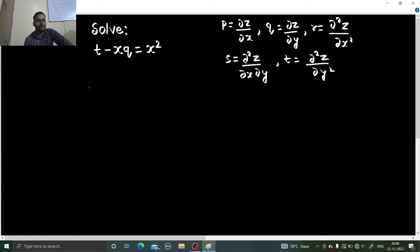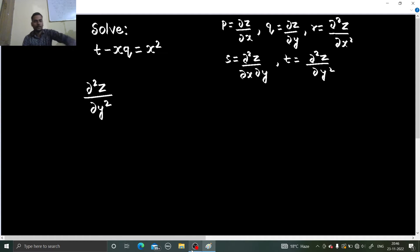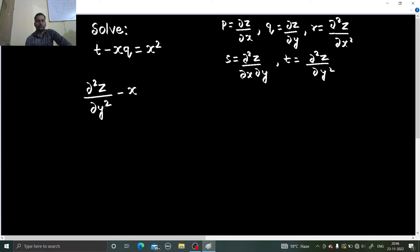Let us move ahead. We can write this as t, which is ∂²z/∂y², minus x times q. What is q? Your q is ∂z/∂y. So the equation becomes ∂²z/∂y² minus x·(∂z/∂y) equals x².